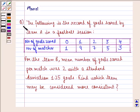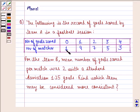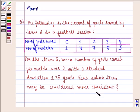The question says: the following is the record of goals scored by team A in a football session. In the first row we have number of goals scored: 0, 1, 2, 3 and 4. In the second row we have number of matches: 1, 9, 7, 5, 3. For team B, the mean number of goals scored per match was 2 with a standard deviation of 1.25 goals. Find which team may be considered more consistent.